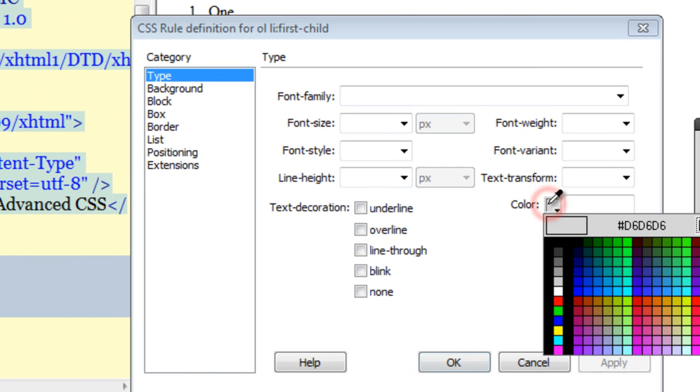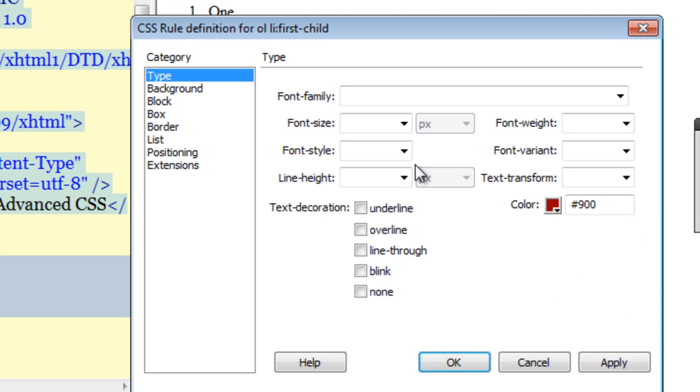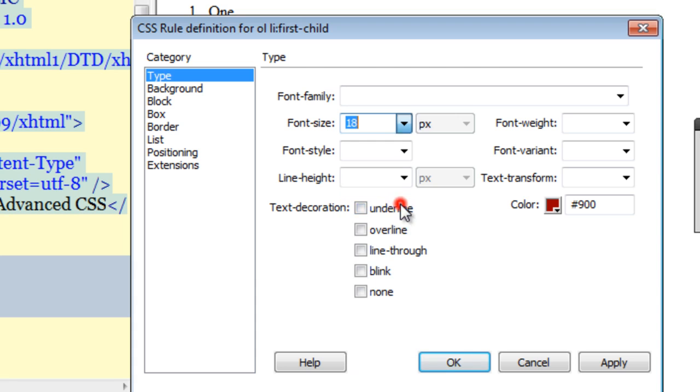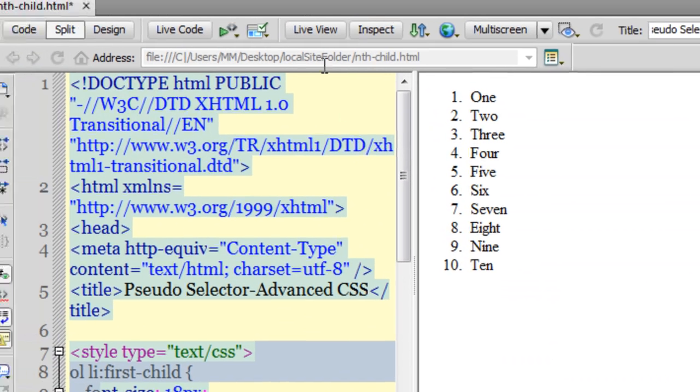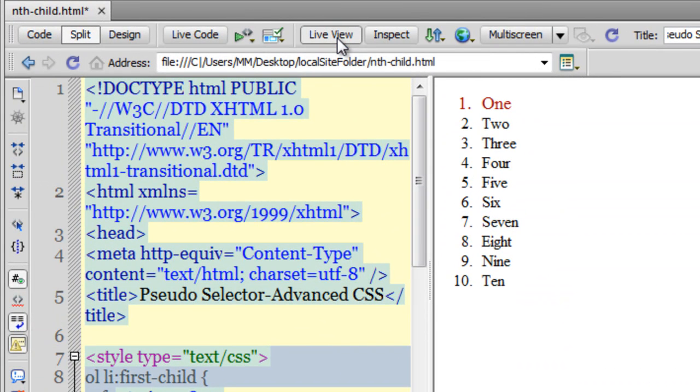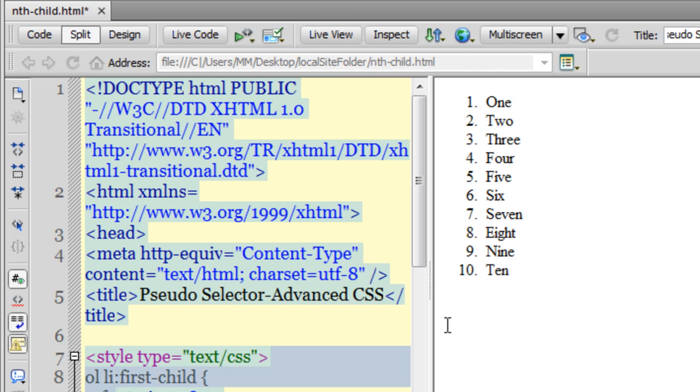To distinguish it, I'll give it a different color - #900 - and increase the font size to 18px. Let me take a live view. Yes, you can see only the first child of its parent has been affected. Wonderful.